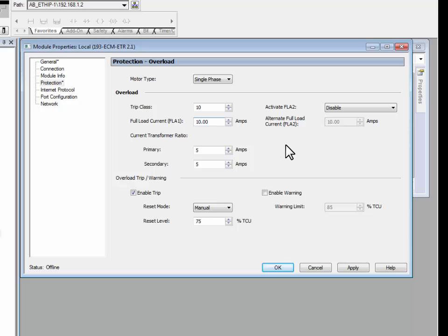After the slight modifications have been done, press the Apply button and then press OK.